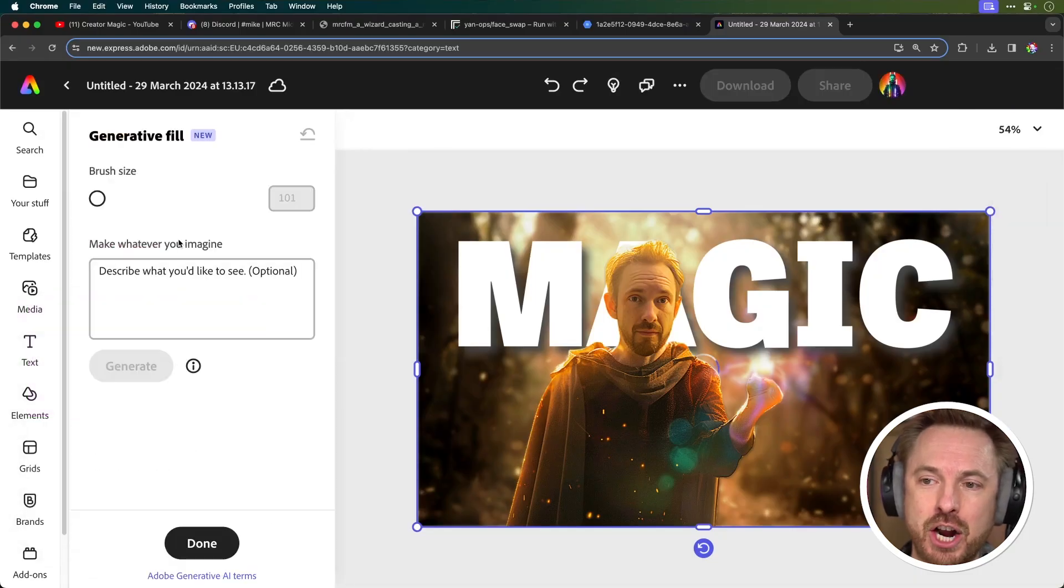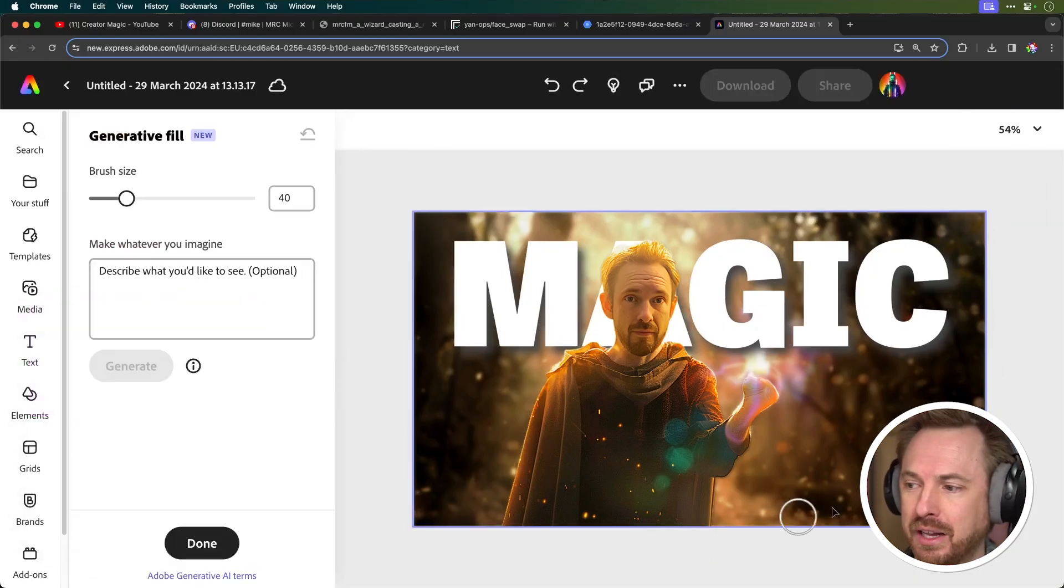So there we go. In a matter of minutes, we've created an amazing thumbnail for our YouTube channel using Adobe Express. Now, I wanted to show you one more cool thing and that is generative fill.